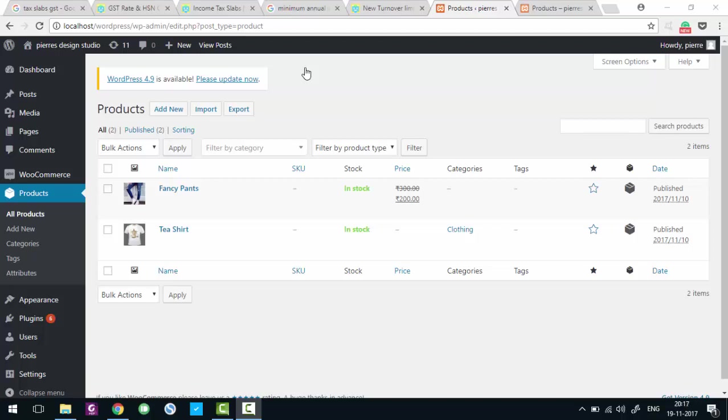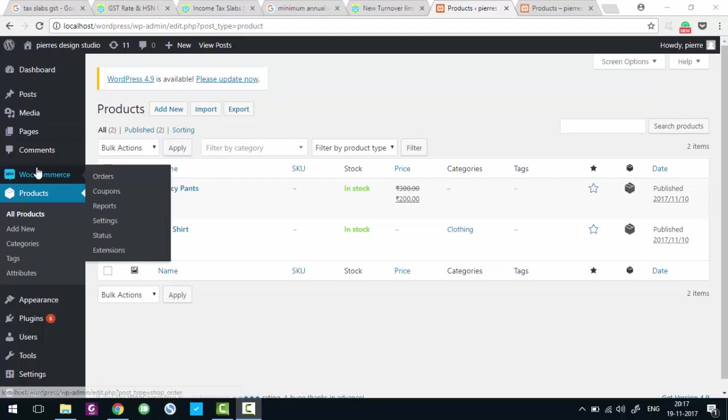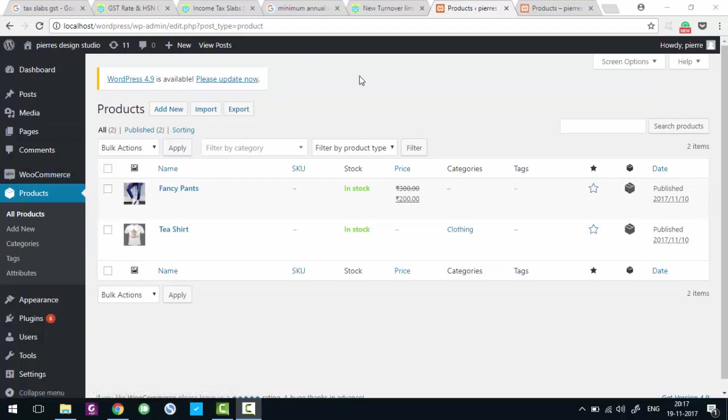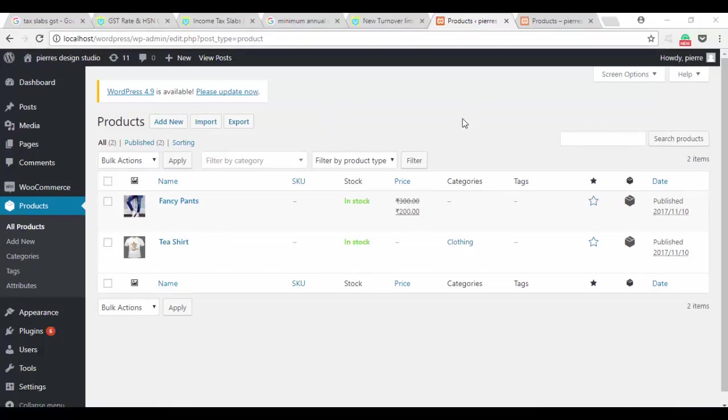Hello and welcome, you're watching a Dot Code tutorial. My name is Pierre and I'll help you figure out how to make WooCommerce GST compliant. First we need a WordPress install with the WooCommerce plugin already installed, and we need a couple of products. We've added a couple of dummy products and we're ready to go.